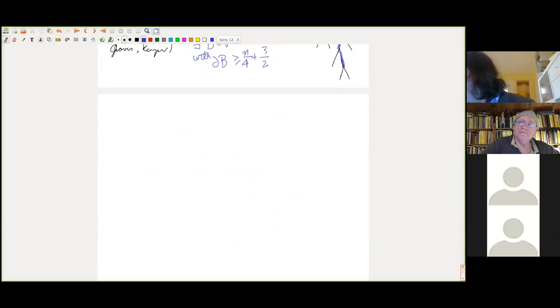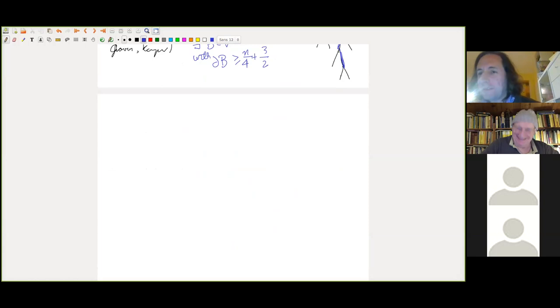I have a very anticlimactic blank slide just for questions and answers. But that basically finishes the proof. Thank you.